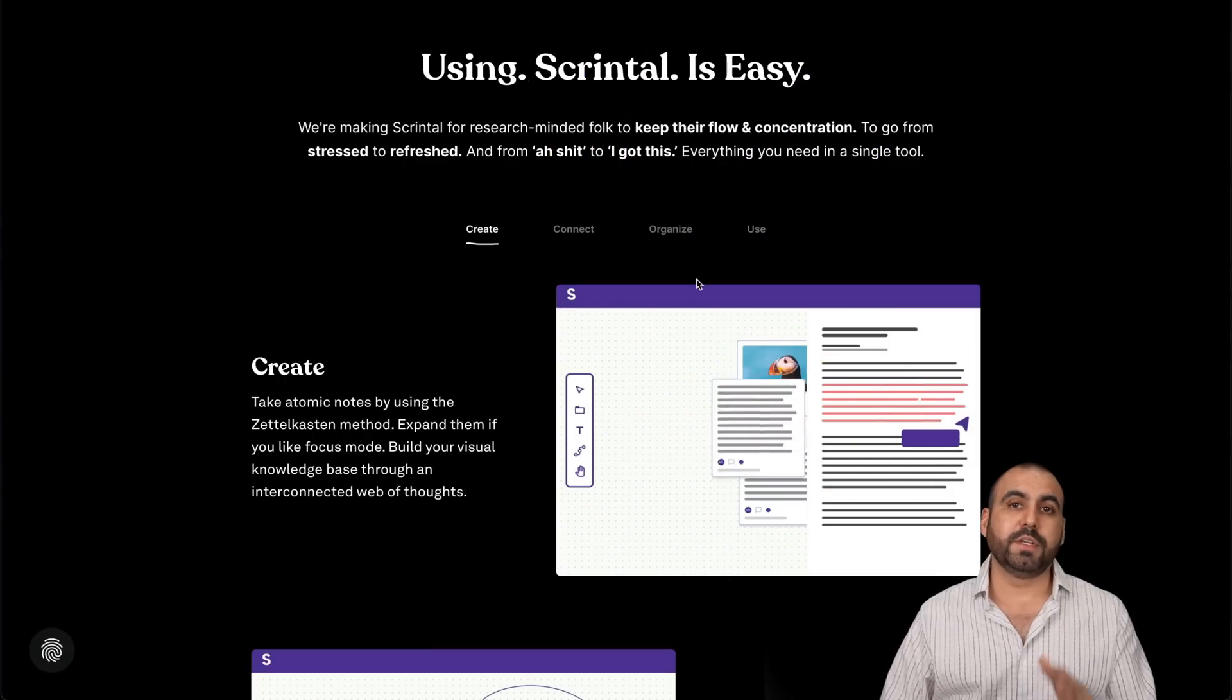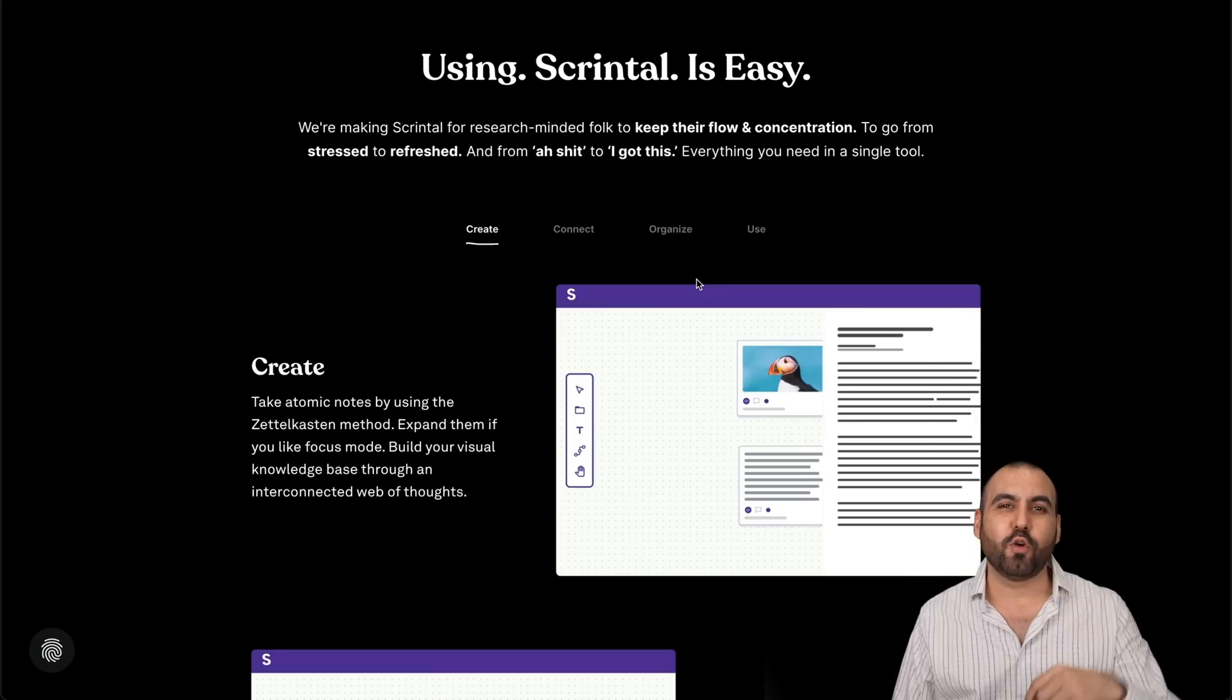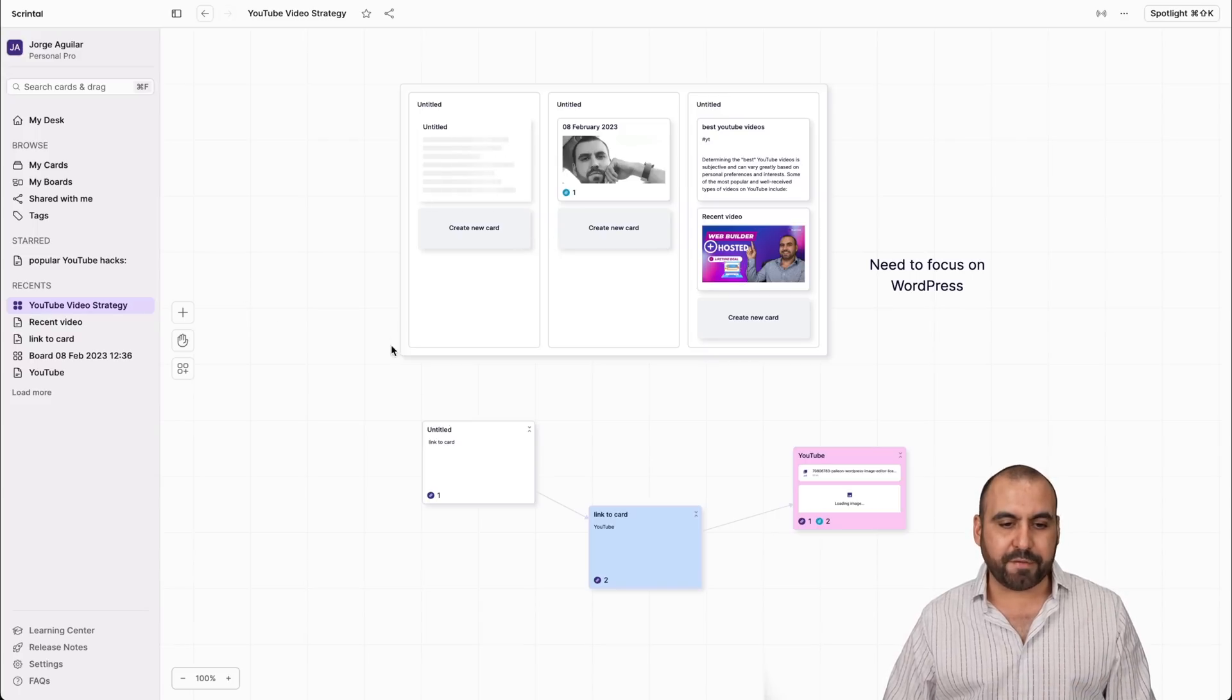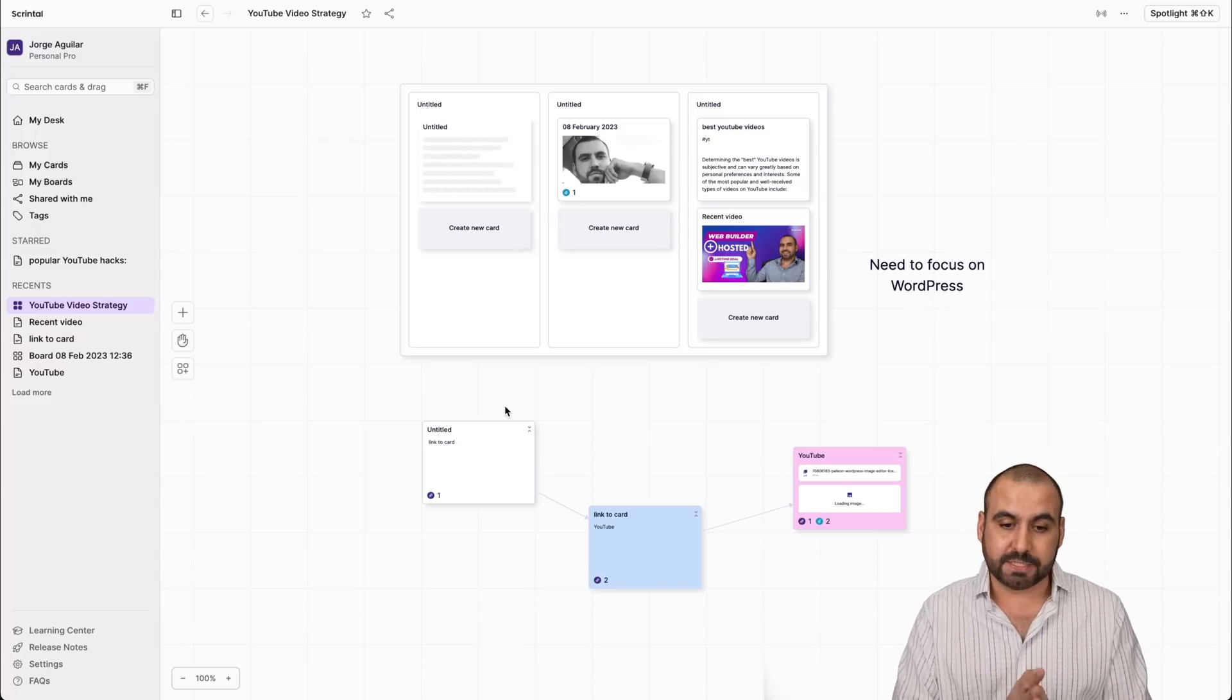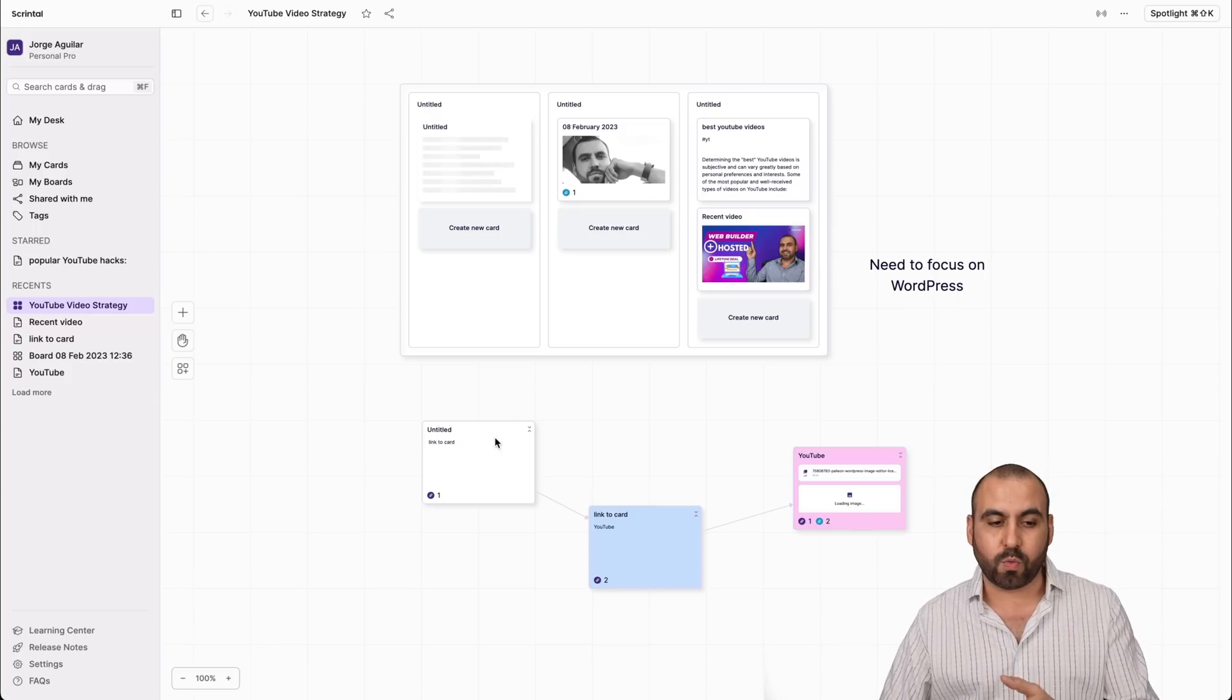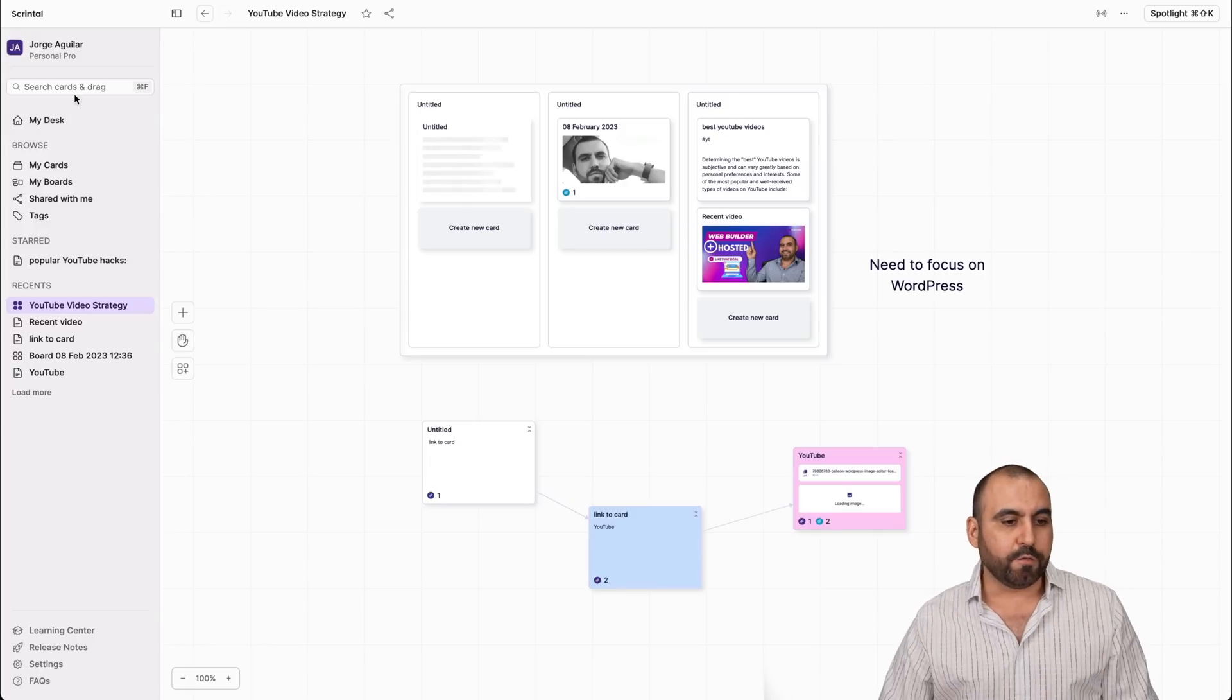Using Scrintle is super easy, especially once you watch this video. If you want to sign up, go ahead on over to the link in the description. This is one of my Scrintle dashboards, and this is a board that I created, my YouTube video strategy, just for testing purposes. You're going to see that it looks nice, it's appealing, and it's super easy to get around. Let me show you what you can expect on the left menu before I show you the actual board.